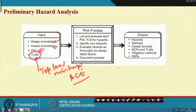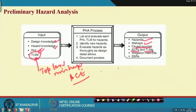The outputs of PHA include hazards, accidents, causal sources, safety critical functions, top-level mishaps, mitigation methods, and safety reviews. These are things we have seen in PHL but have not discussed in detail — those details are part of PHA output.